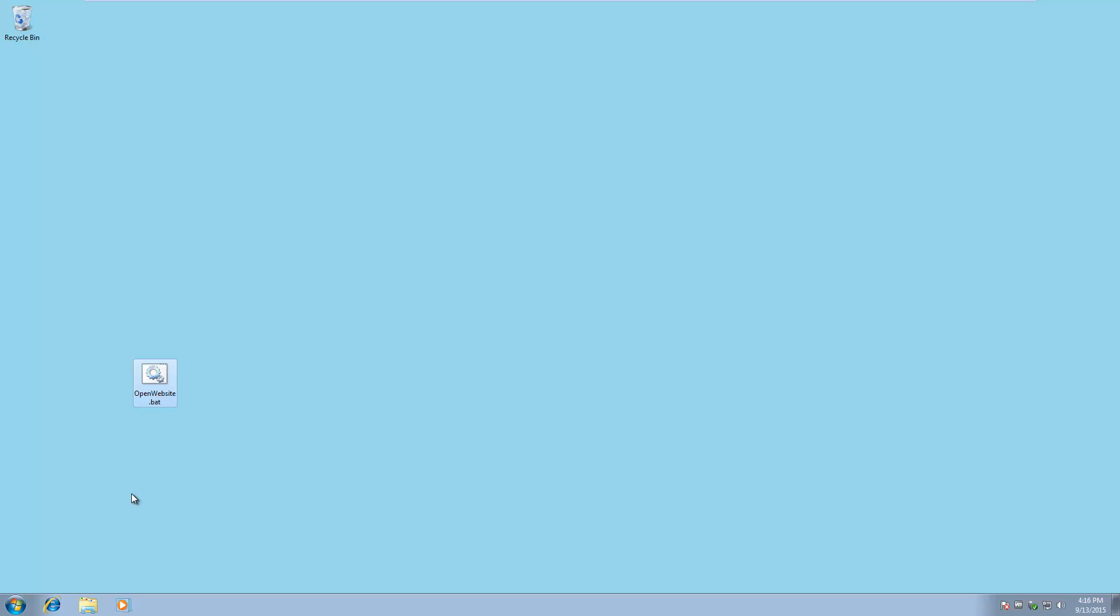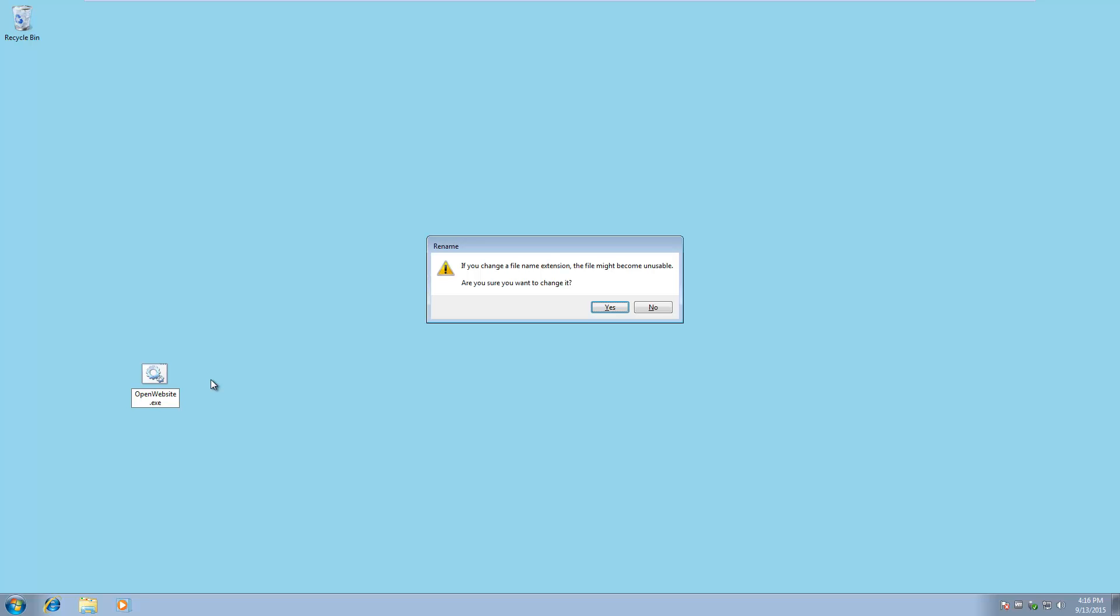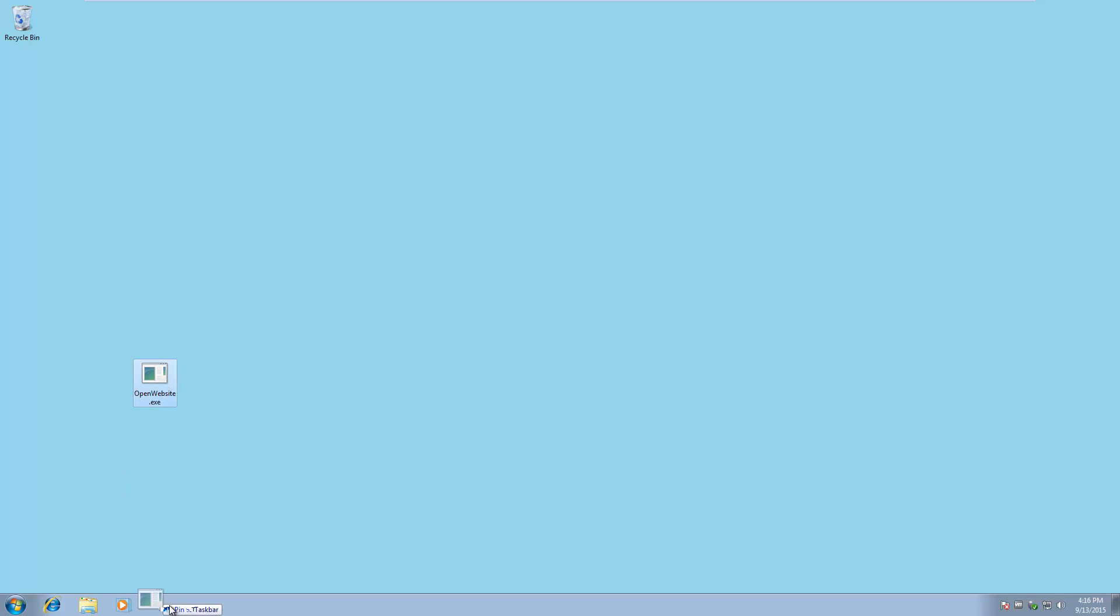But it won't let me if I just do that directly. So what you want to do is change the extension of your bat file to .exe first, then you drag it down to your taskbar.